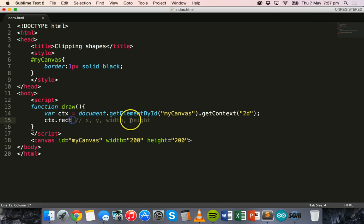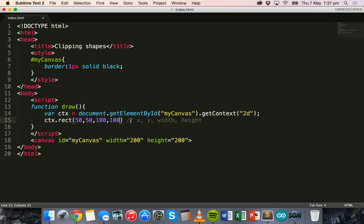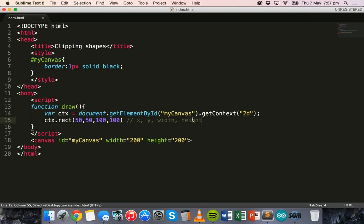ctx.rect and then we'll say it will start at x and y positions of 50 and 50. It will have a width of 100 and a height also of 100. We've created a rectangle.